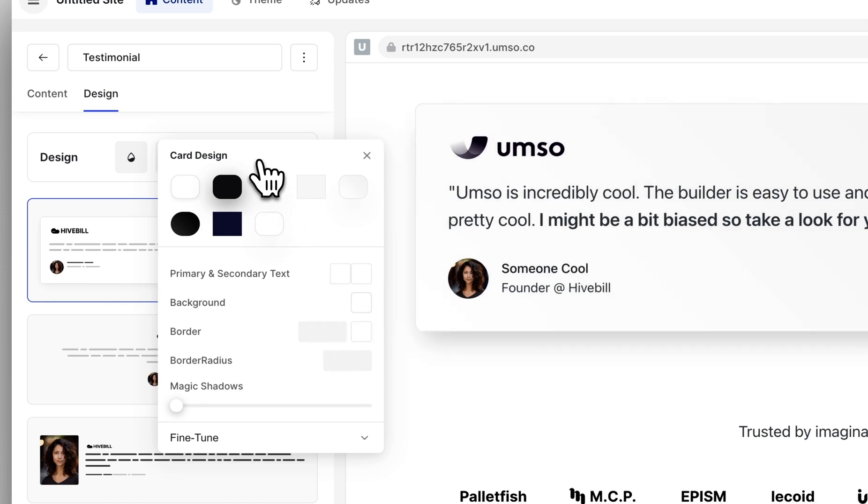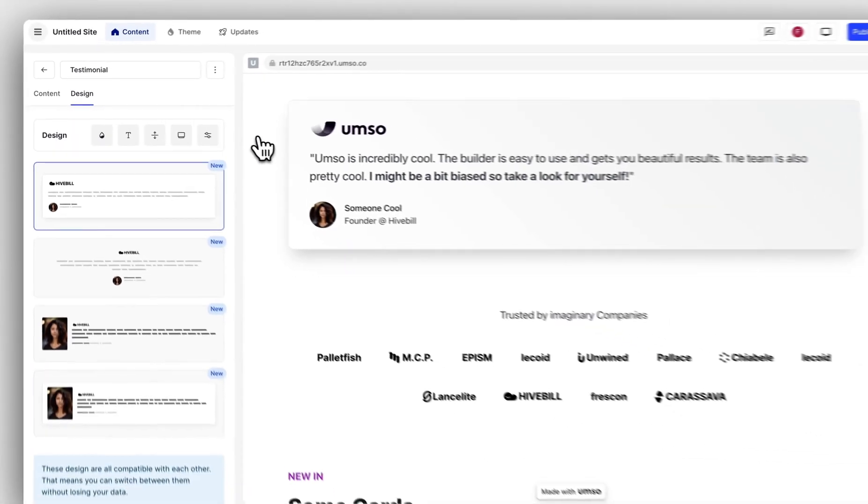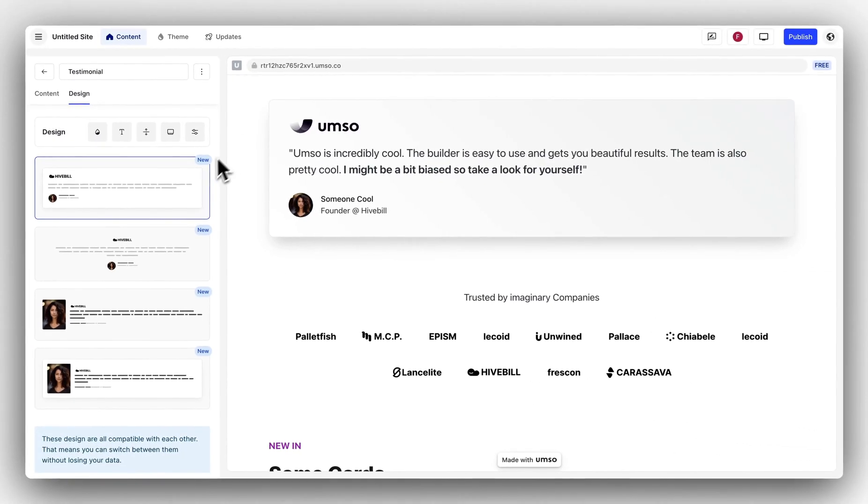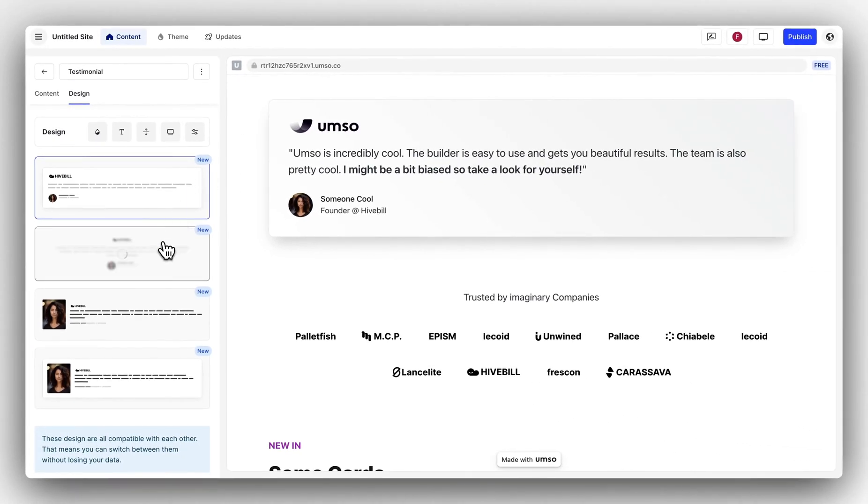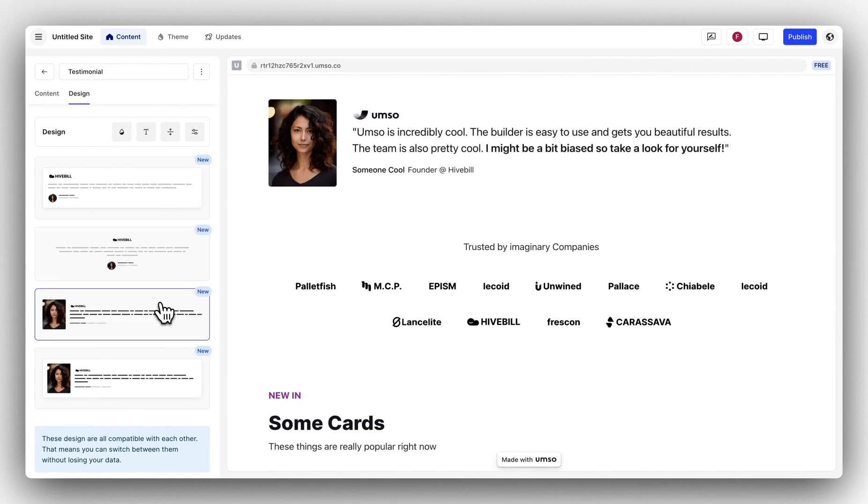If you don't like your changes you can clear them here and it'll go back to the default. You can also change the design here without having to re-enter your content. As you can see, the logo I've changed is still the same across all of these designs.